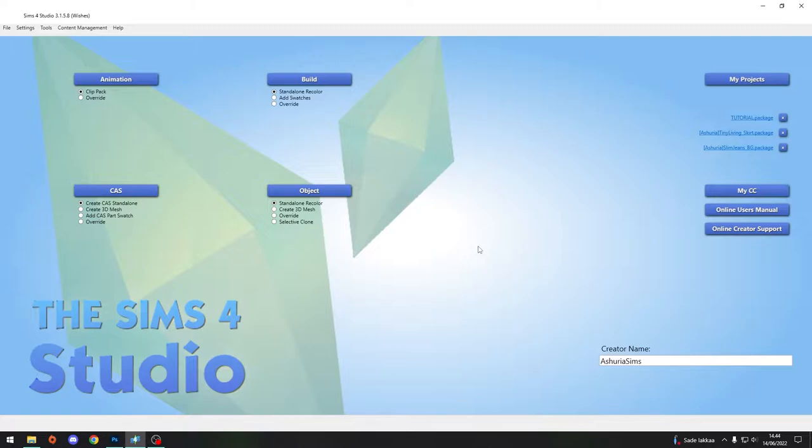There are definitely other ways. I know for sure that people are using Blender and other alternatives to do these, especially in the object and Create-a-Sim area. But I am not skilled with Blender, so you need to look for a Blender guide somewhere else.